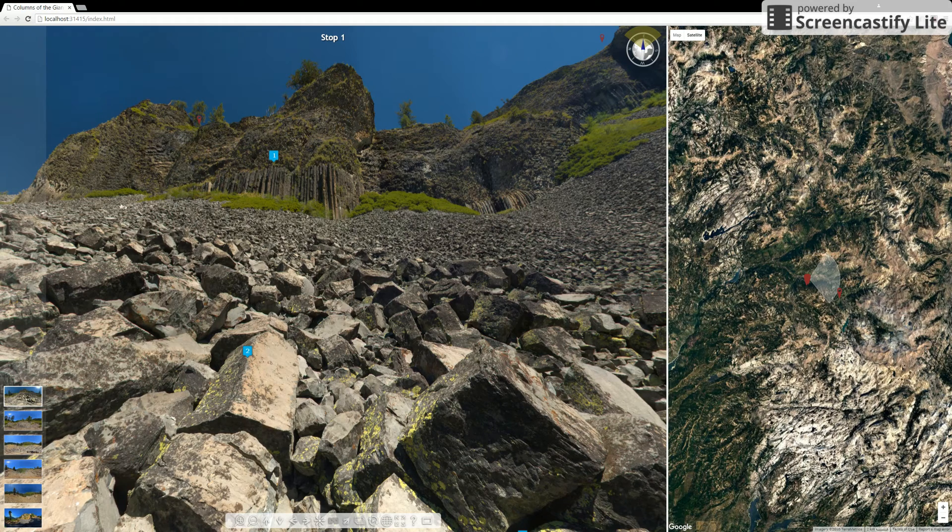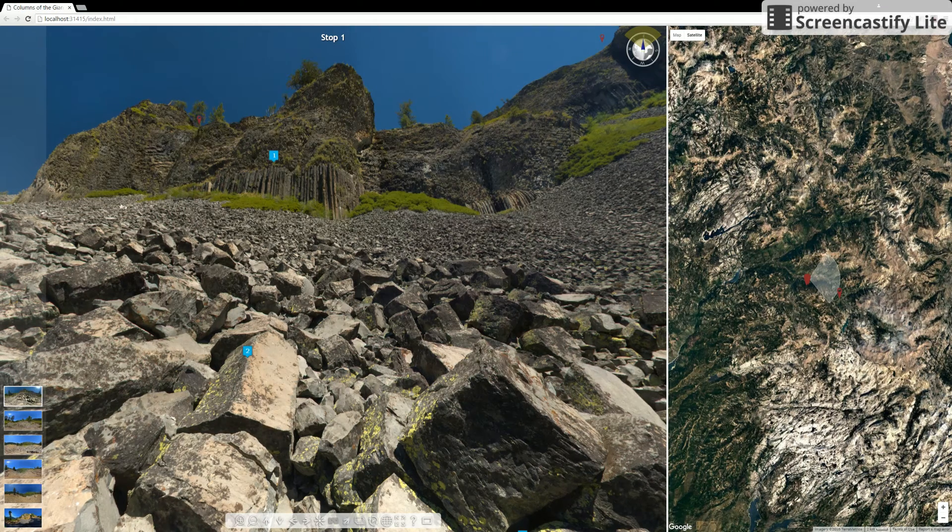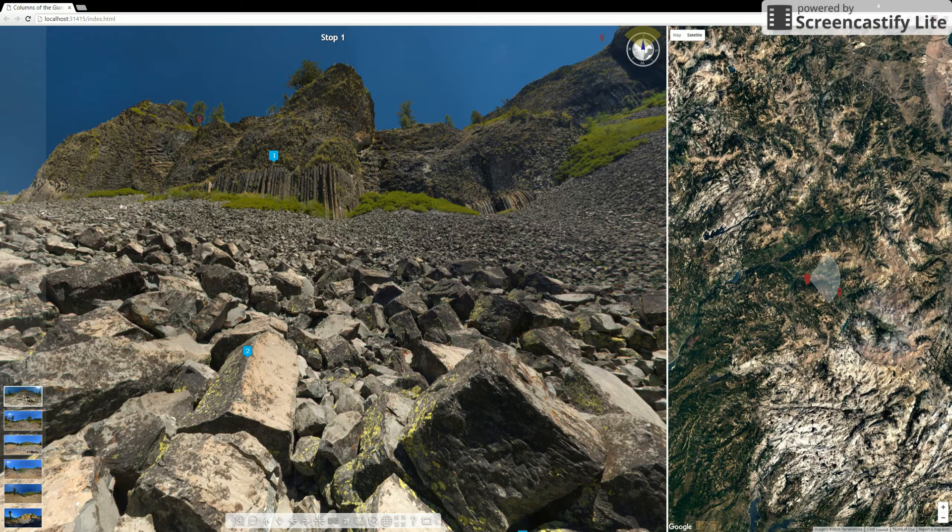Hi, and welcome to this quick little tutorial to show you how to navigate around in this virtual field trip that I've created.